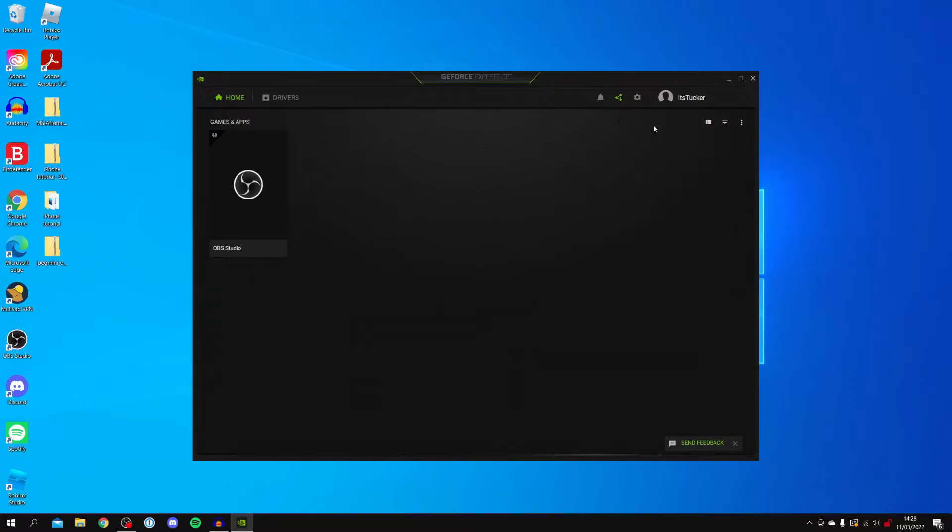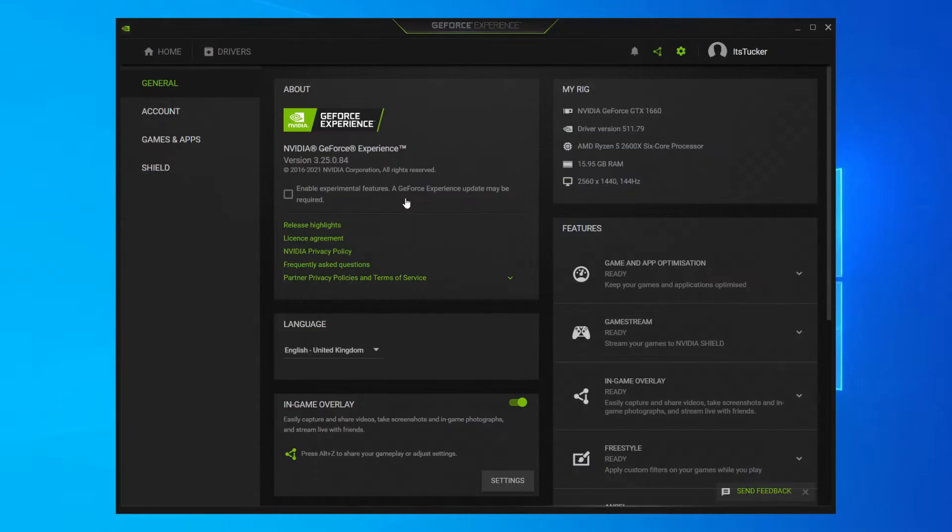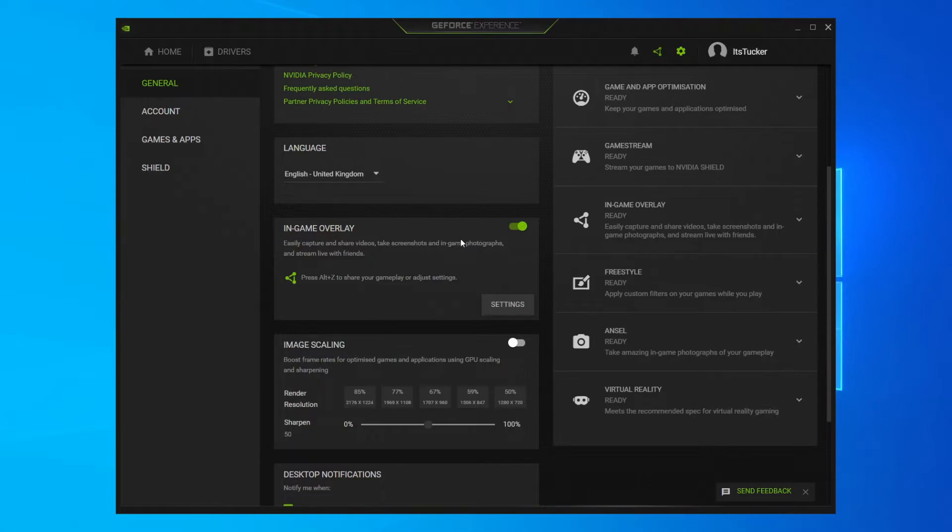Then all you want to do is come to the top right, just to the left of your username, and click on the settings cog just here. Then when you're here, scroll down to in-game overlay. Currently this is turned on. With this turned on, you are going to have your FPS Counter and you're going to have other things as well.